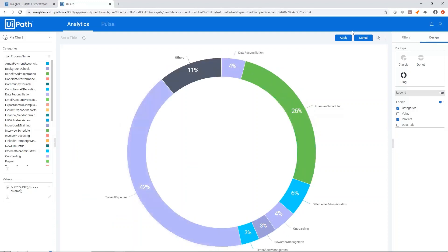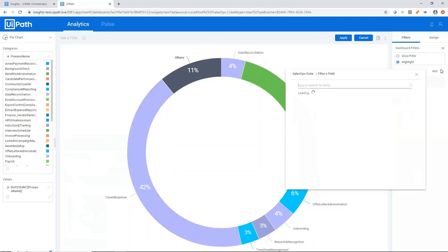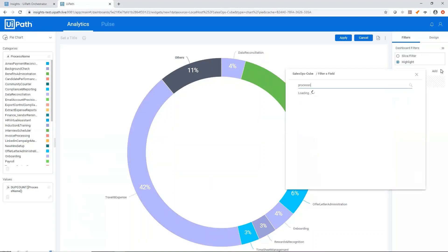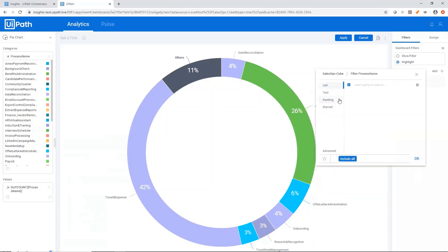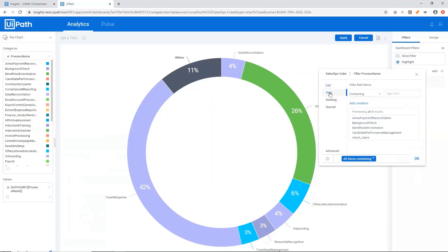So creating a widget is very simple. If you wanted to add a widget level filter, you could do this here. So if I wanted to filter by specific process name, I could either search from this list or search for specific text that I know my process name contains.